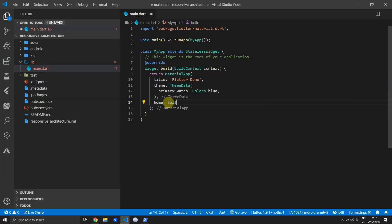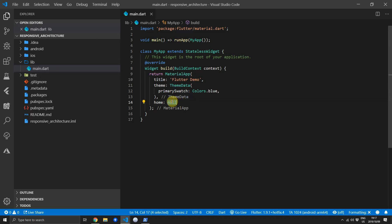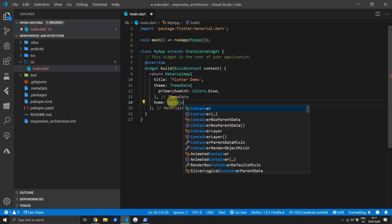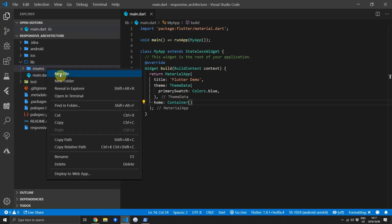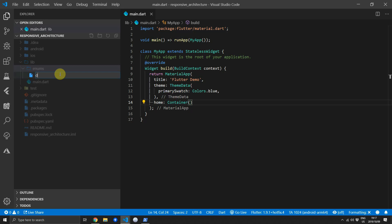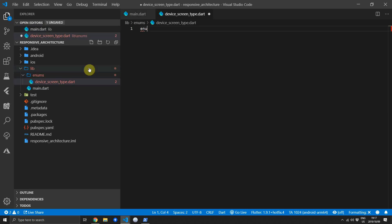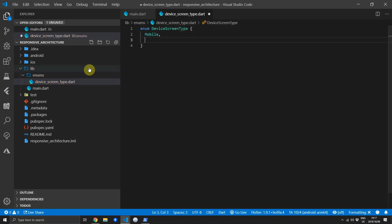Before we create our sizing information model we need the enum that will represent our device screen type. Under the lib folder, create a new folder called enums and inside create a new file called device_screen_type. Inside this file create a new enum called DeviceScreenType and give it three values: mobile, tablet, and desktop.